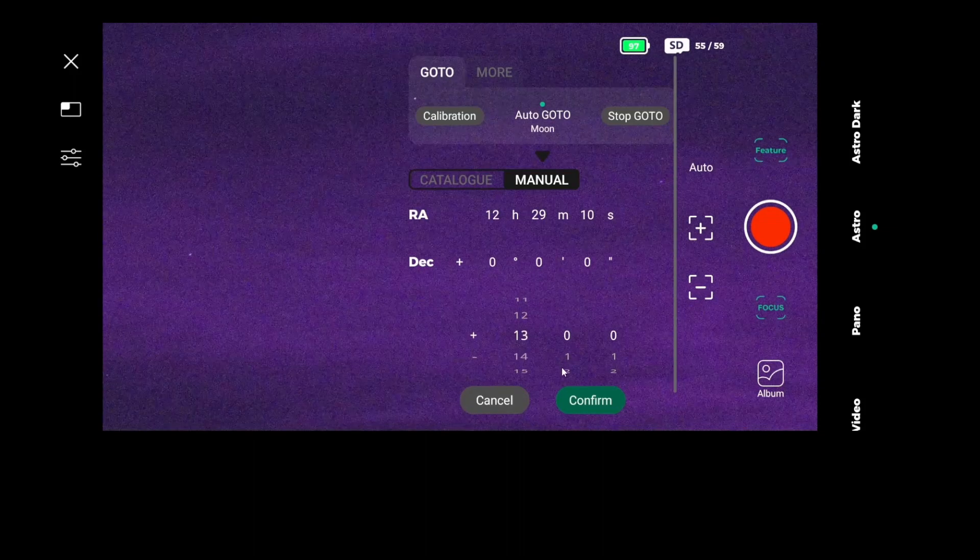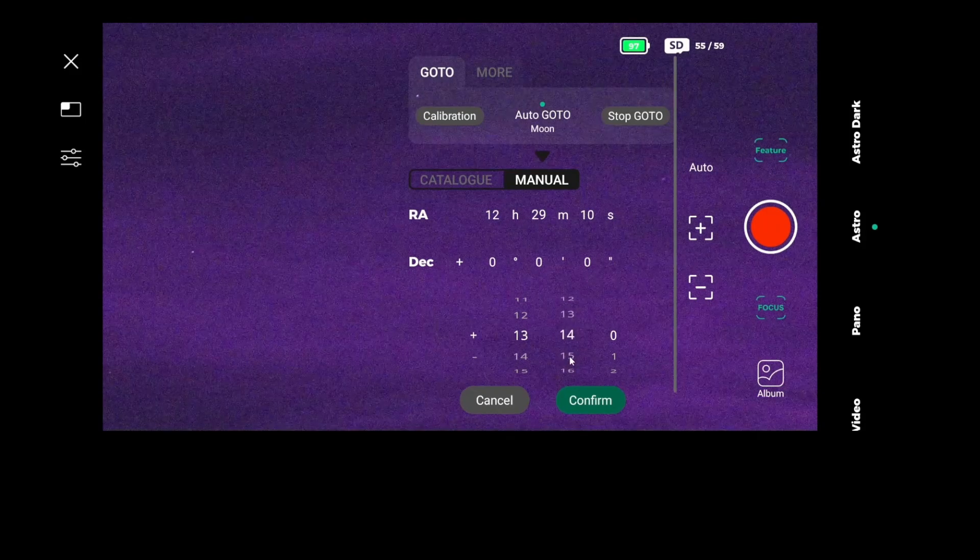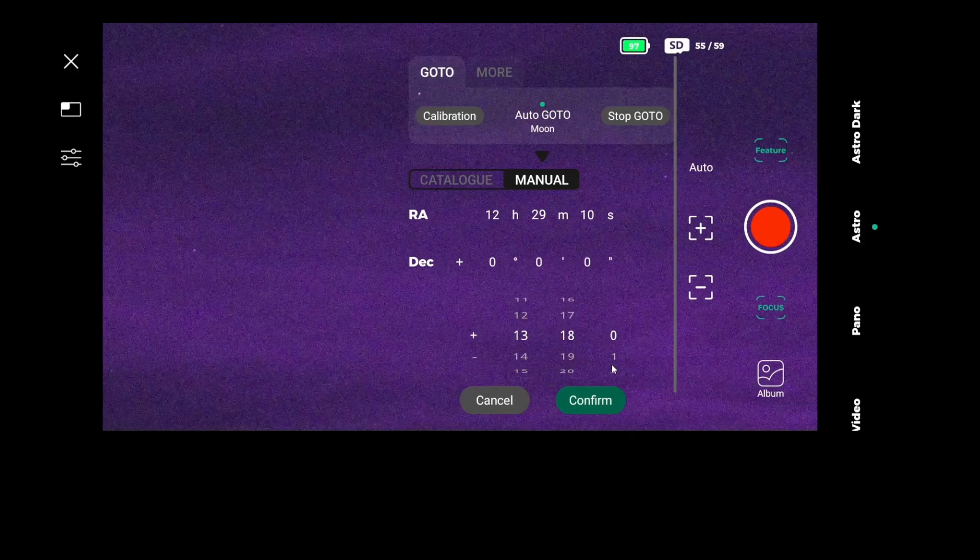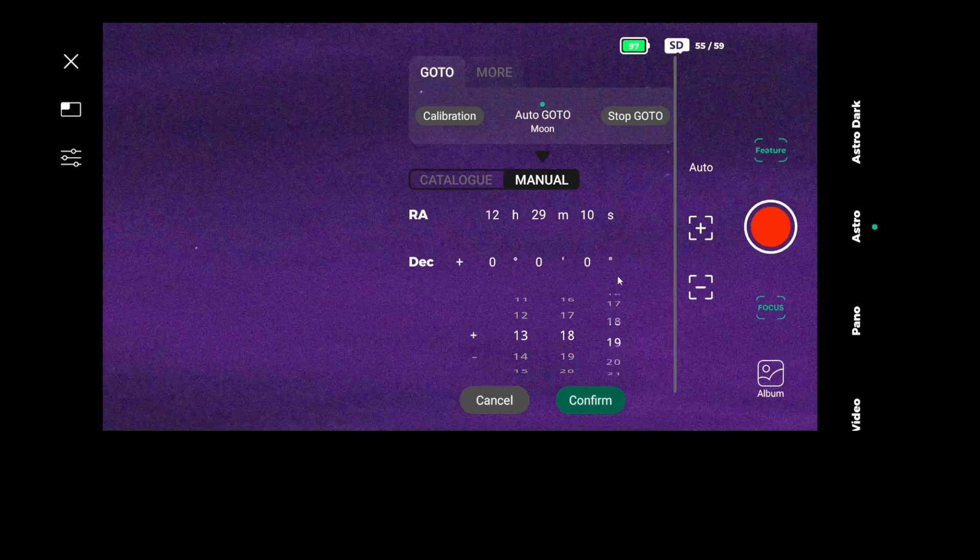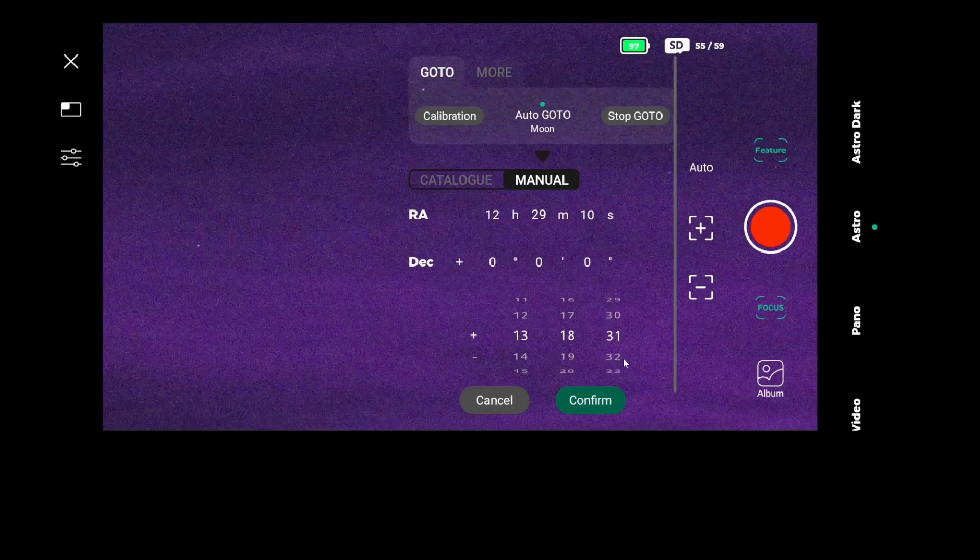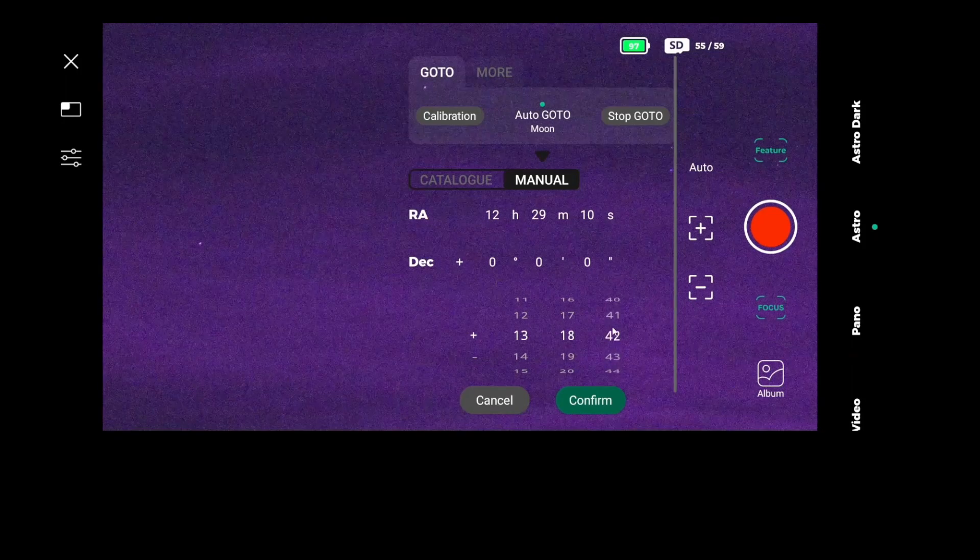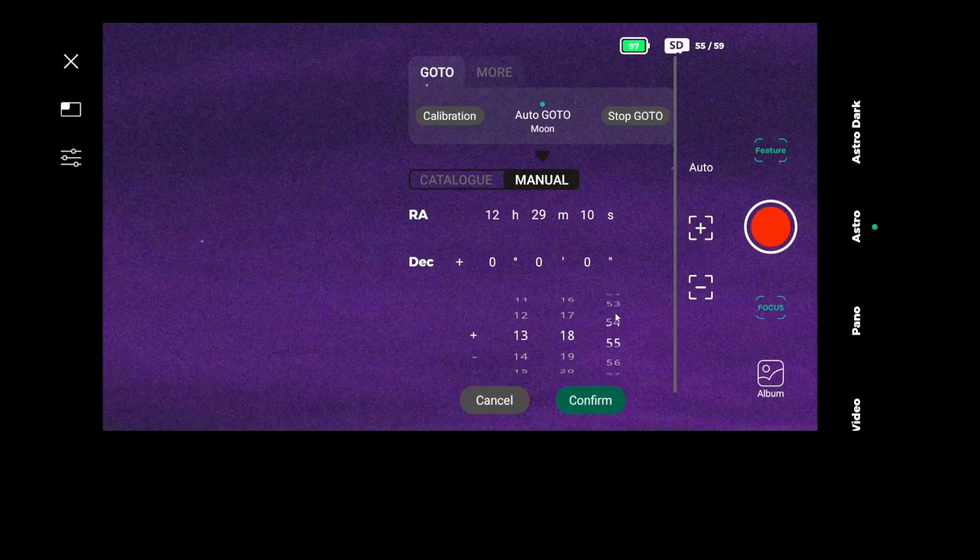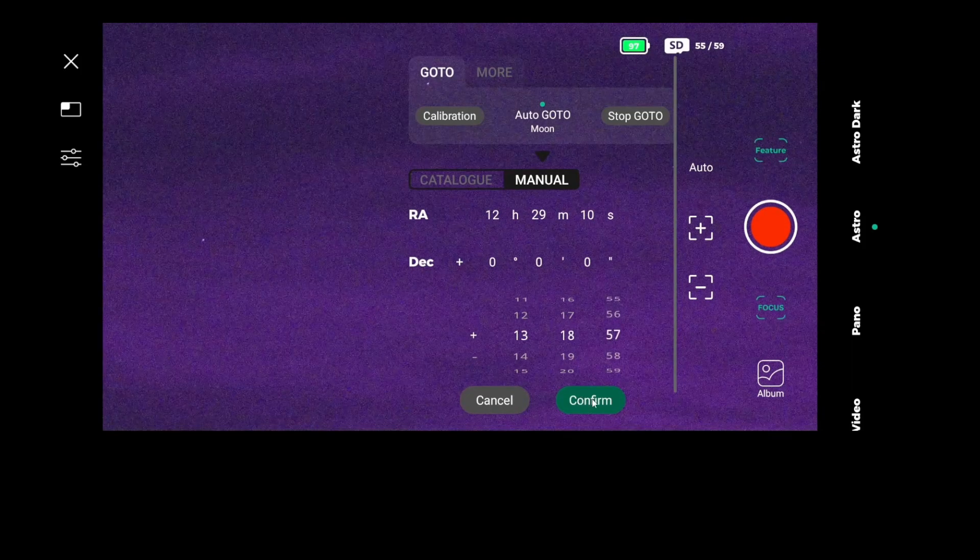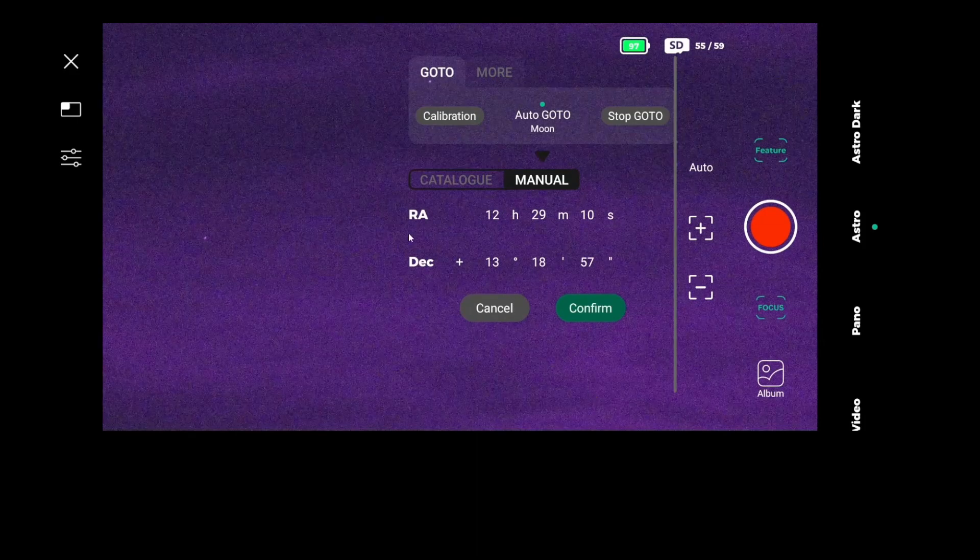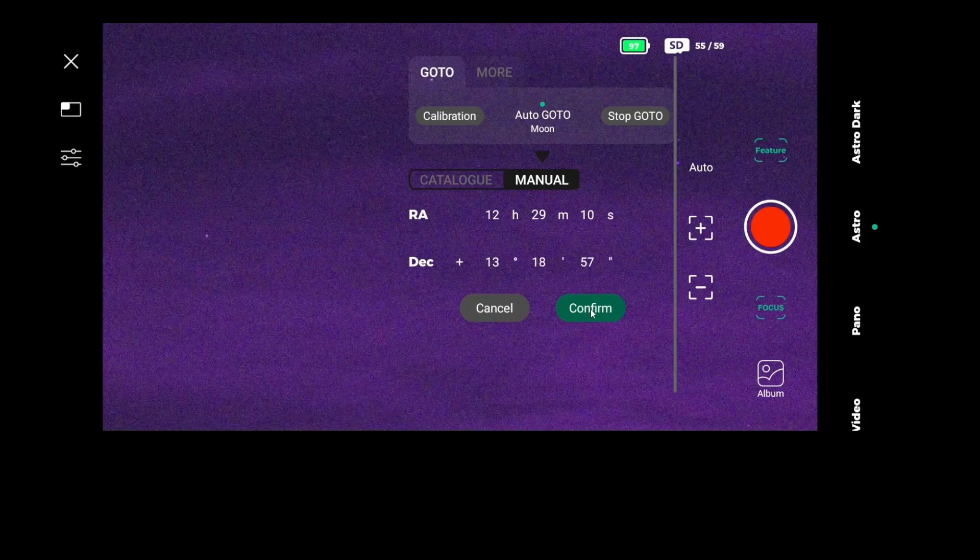I would have preferred to just type in the RA and DEC, but it works this way. And these are the coordinates. And then confirm. And then once we hit confirm again, it's going to go there.